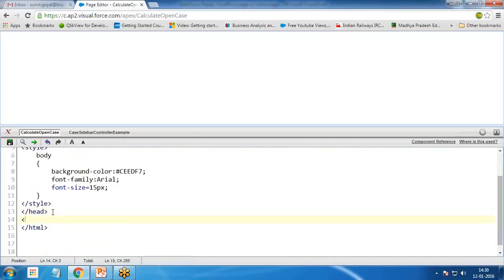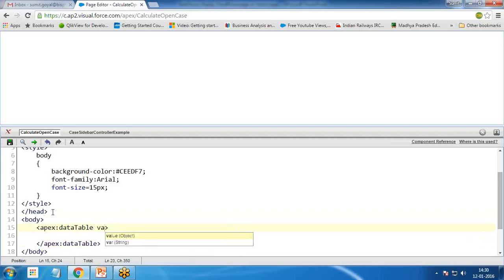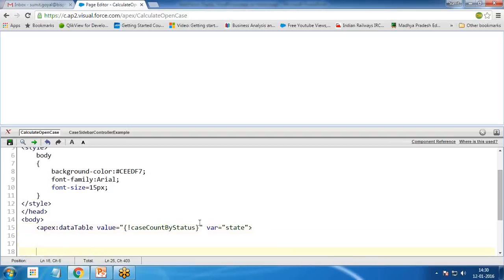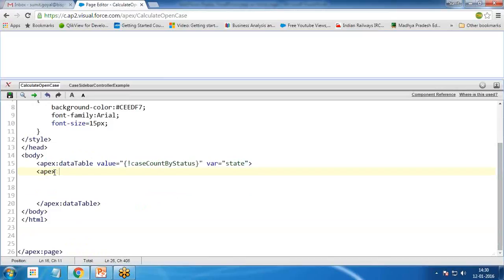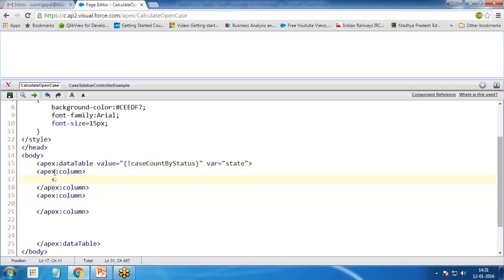After the head, I open the body tag. Within the body, I'm going to create an apex:pageBlock data table. This table will read its value from 'caseCountByStatus', which we'll pass from the controller. In the data table, we set 'var' equal to 'state' and add columns using 'apex:column' — we need two columns: one to display the status text and another to display the count number.